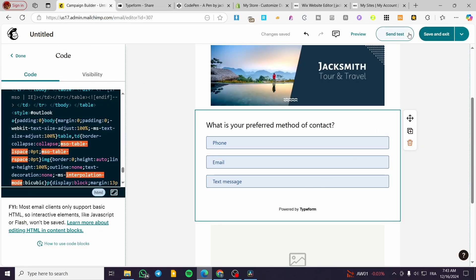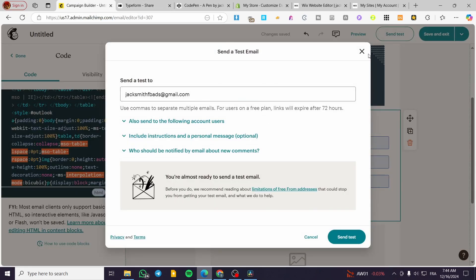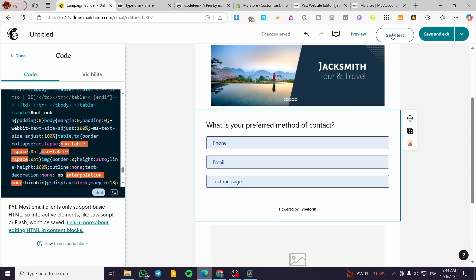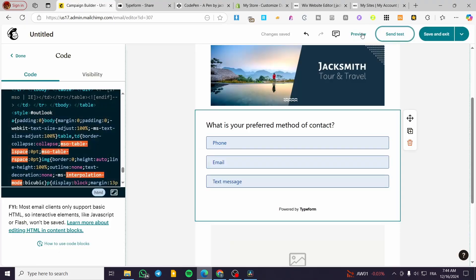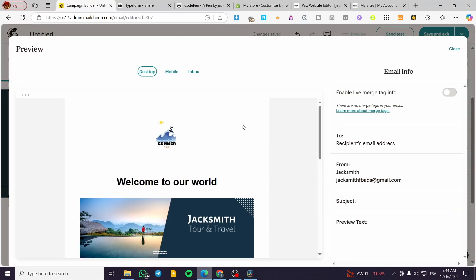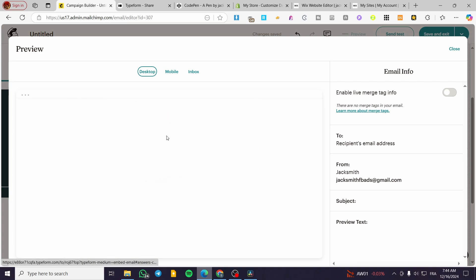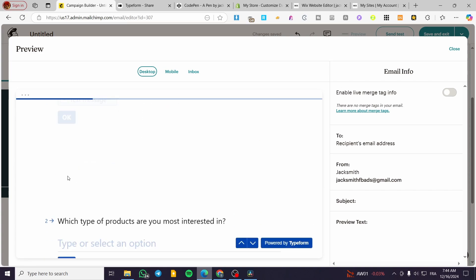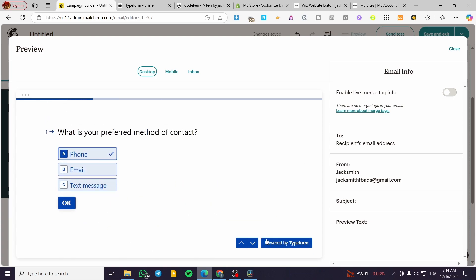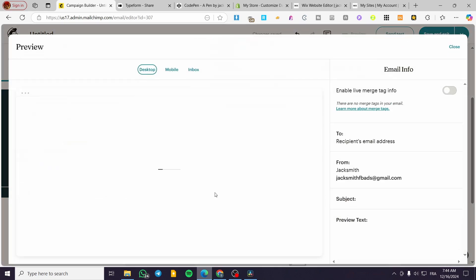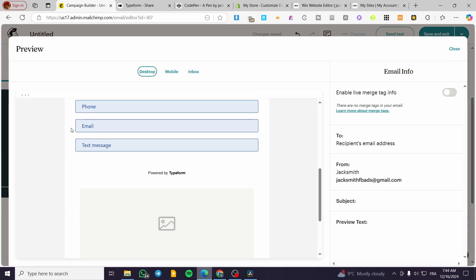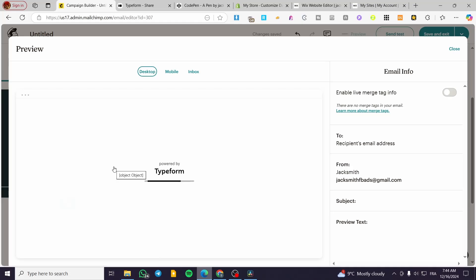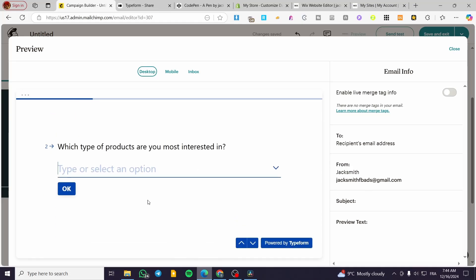We're going to see the preview. Now we're going to send a test, or we can preview it. When we click on it, you can see the template for that code. Let me show you again. When you click on any one of the options, it will take you directly to Typeform.